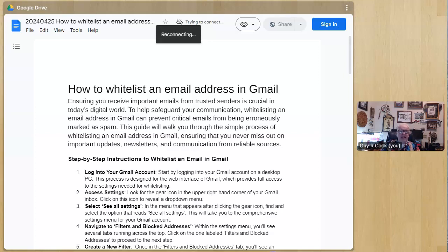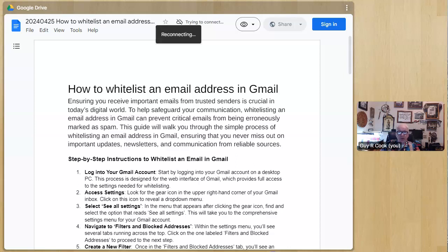Back in January, they said that the email situation was going to get tightened down. There's going to be some DMARC considerations, SPF, etc. They're going to make sure you are who you say you are when you send an email, especially to Gmail.